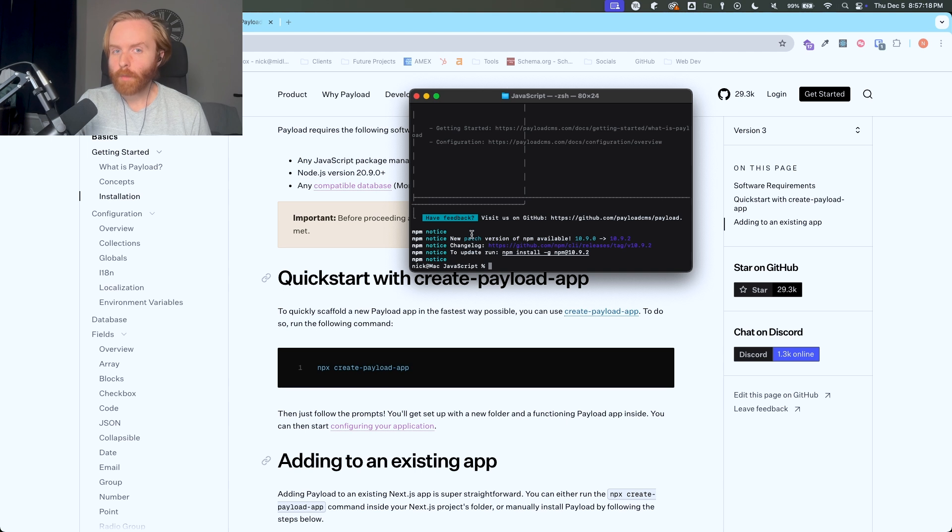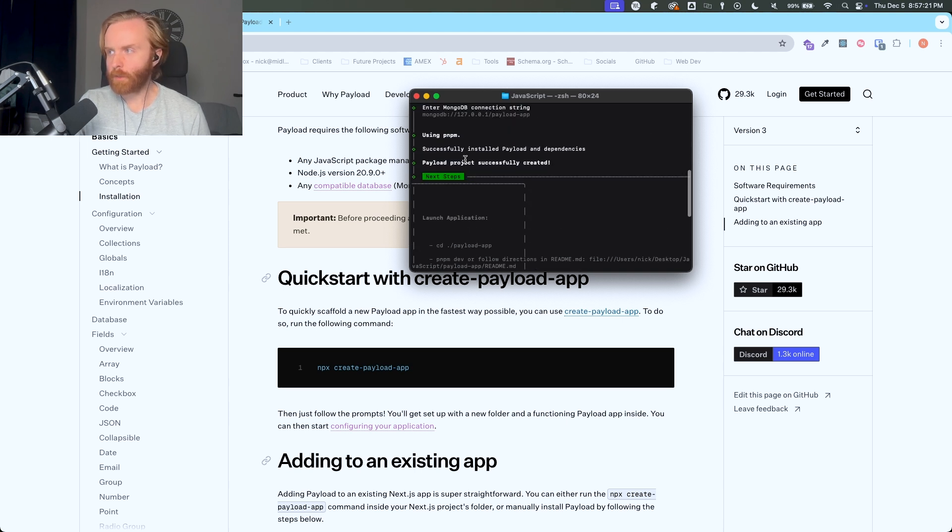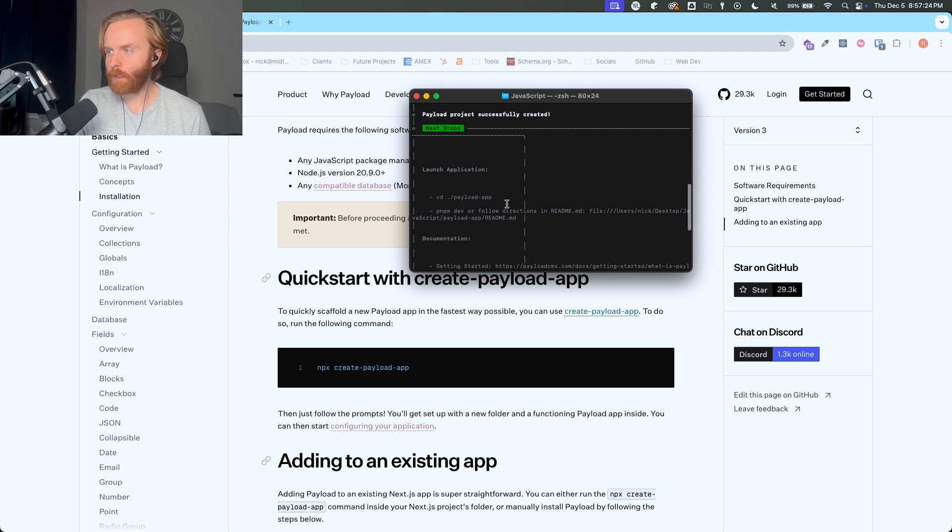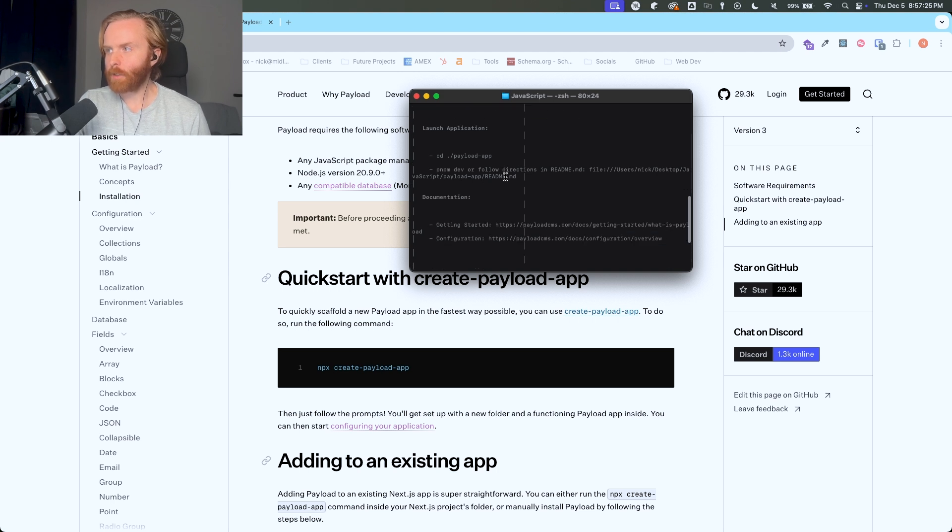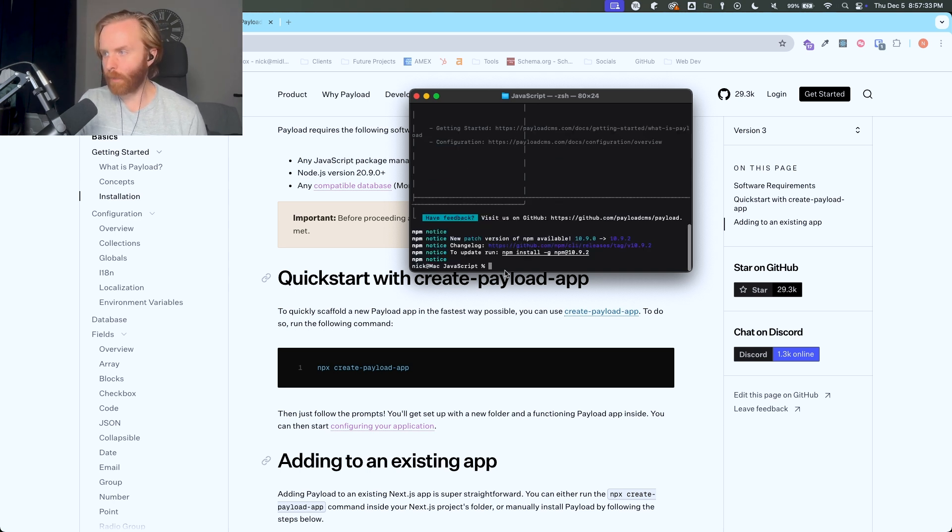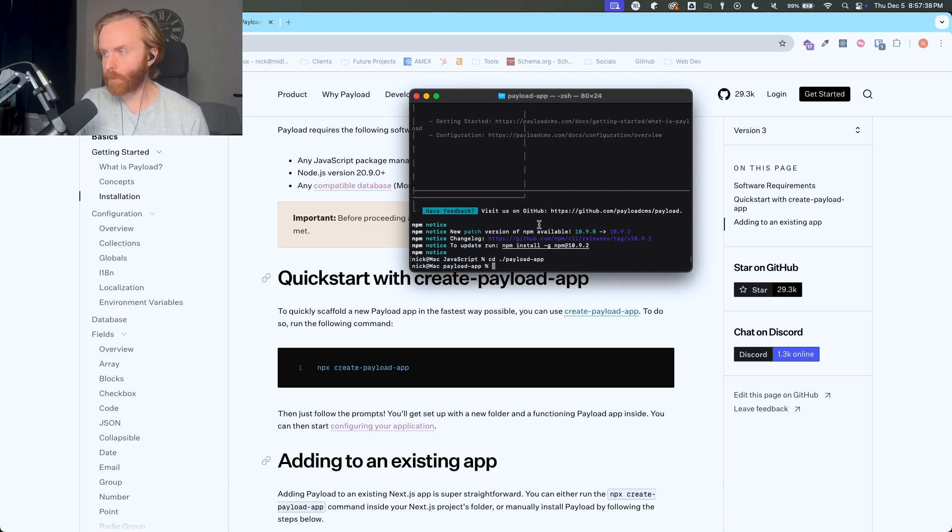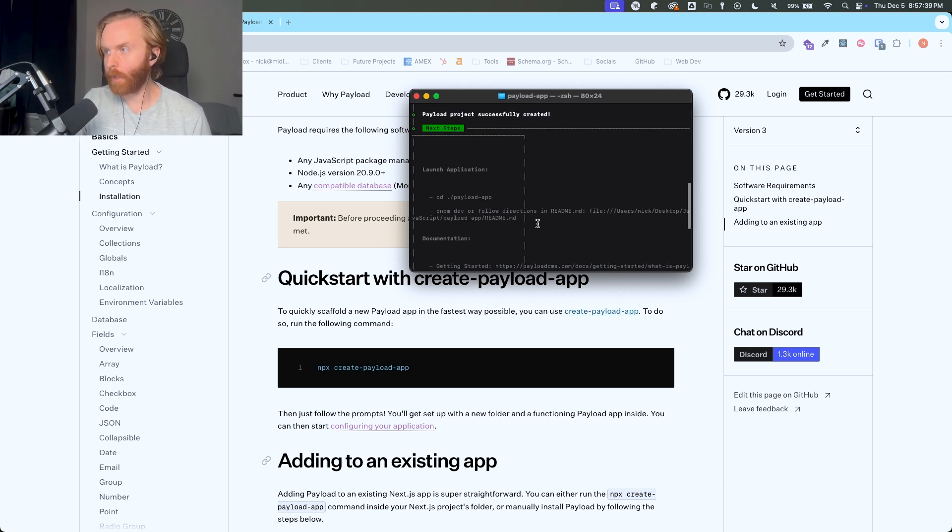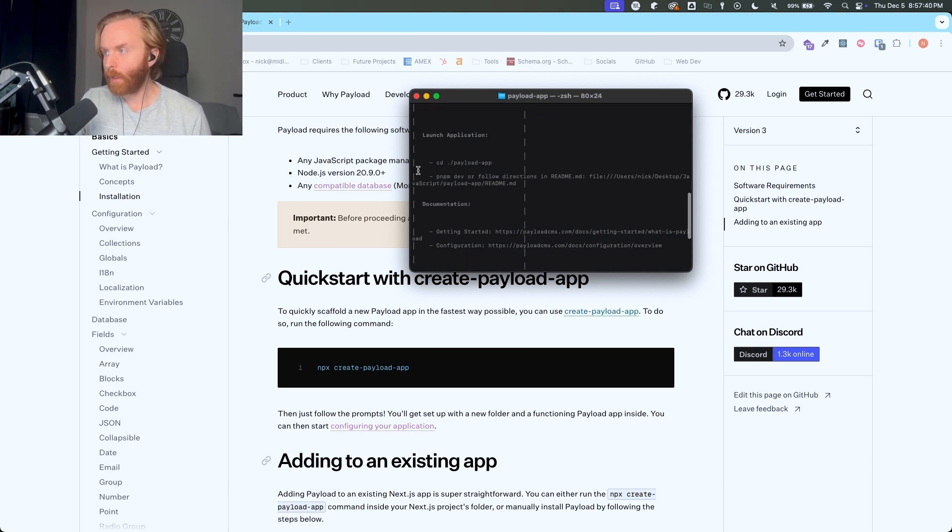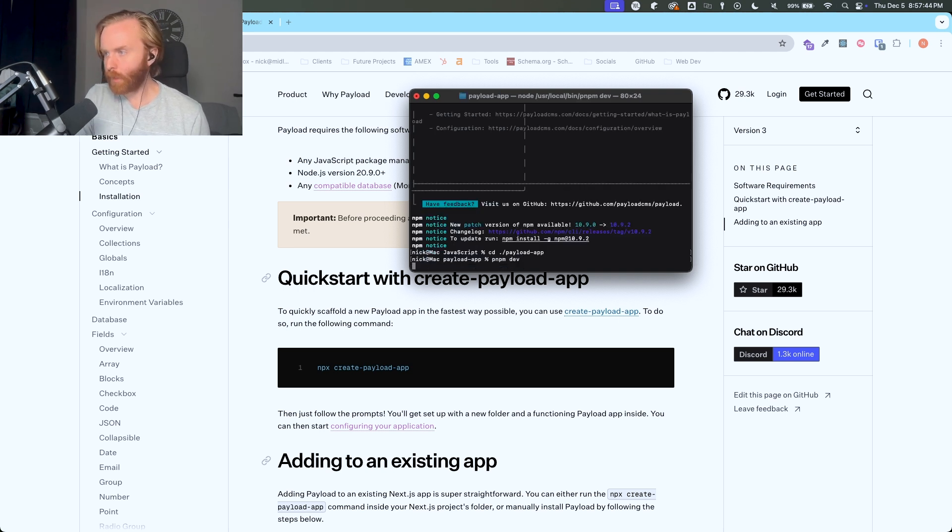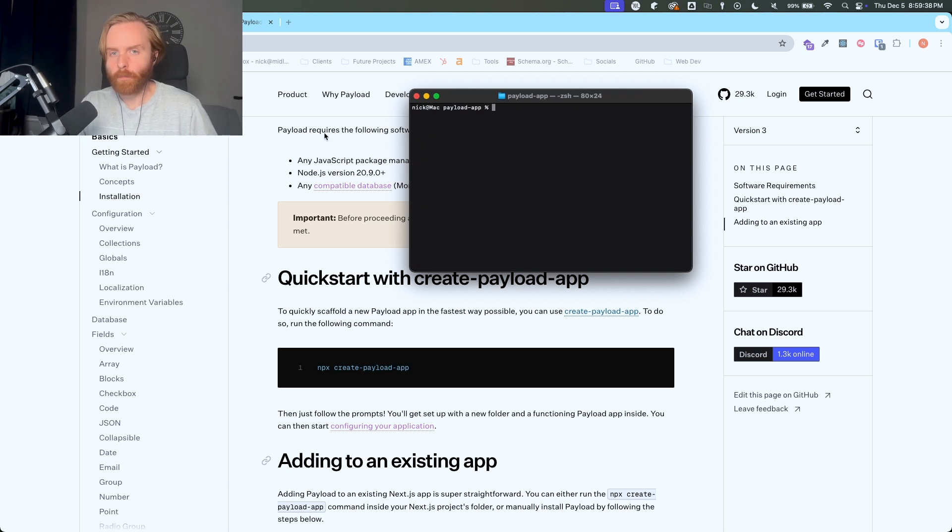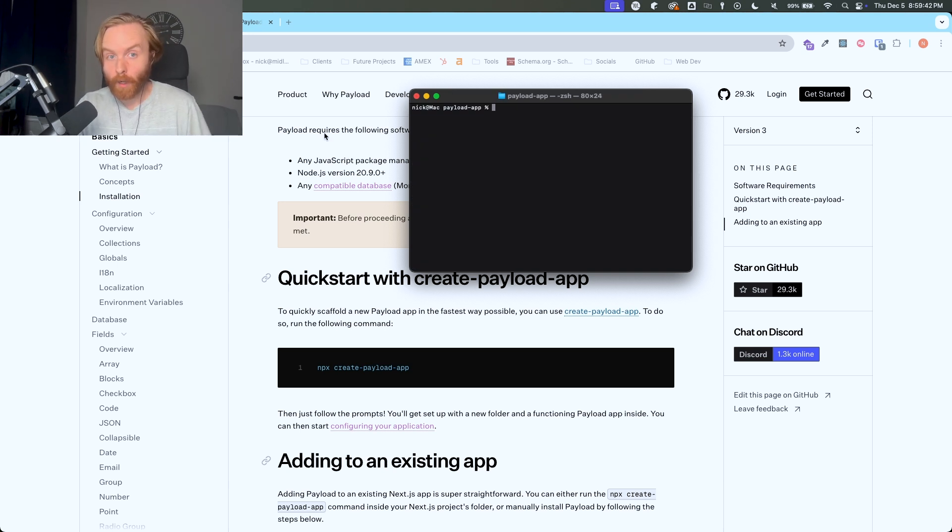After a minute or so you'll see that this succeeded. Mine says payload project successfully created and here are some next steps. So it tells me how to launch the project. I could do CD payload app, so I'm just going to copy that and change my directory. And I could do this in an IDE but I'm just trying to get this up and running. Then you can use pnpm dev and it should spin up a local host. And so that's how you get started with payload CMS with a new project.